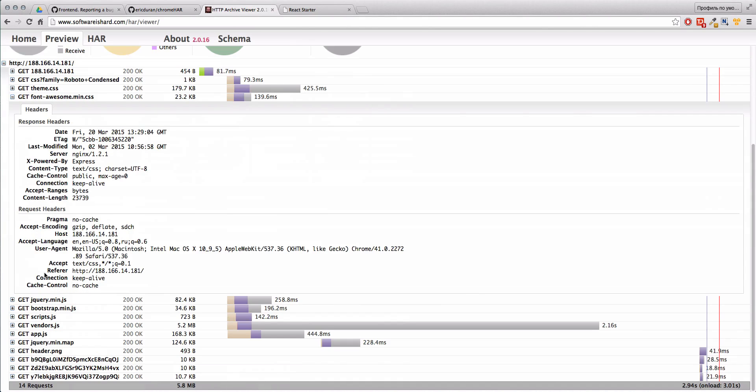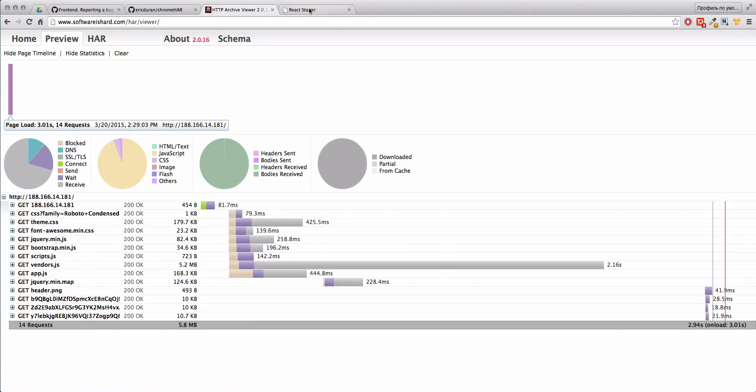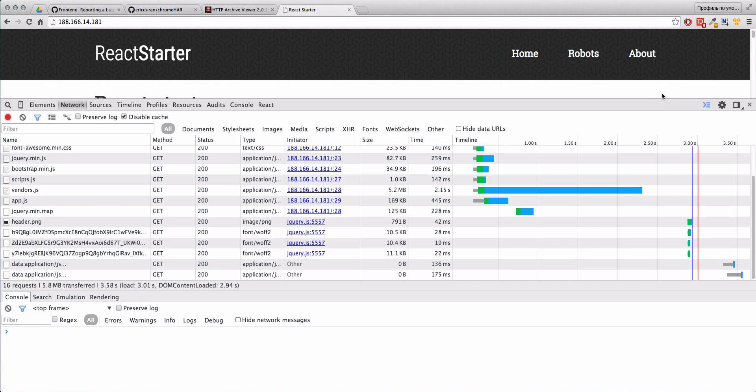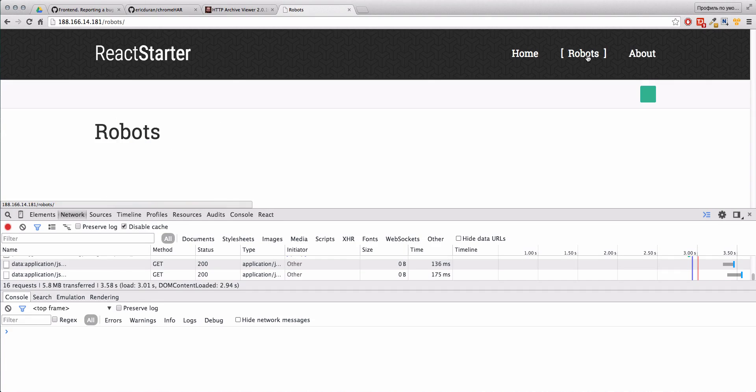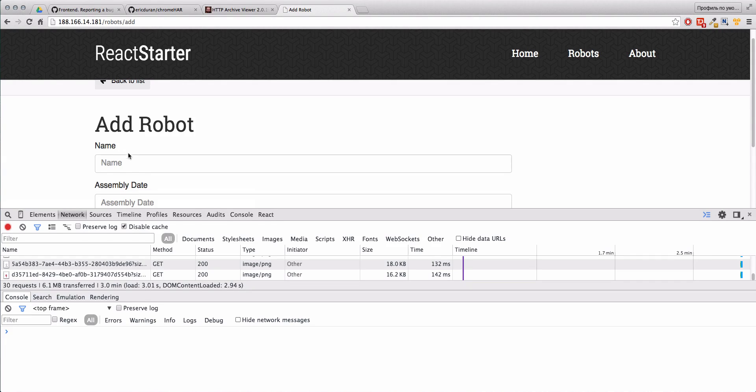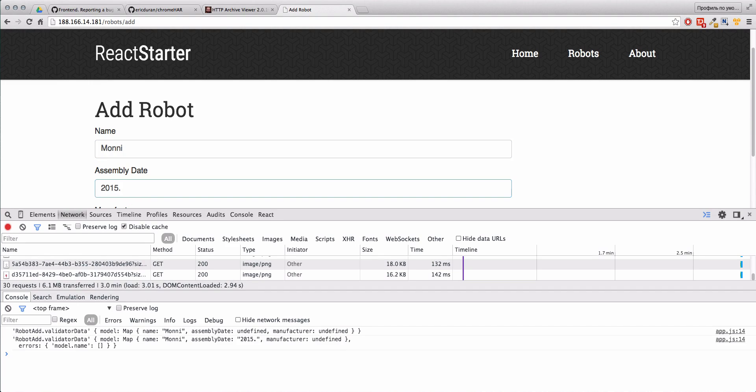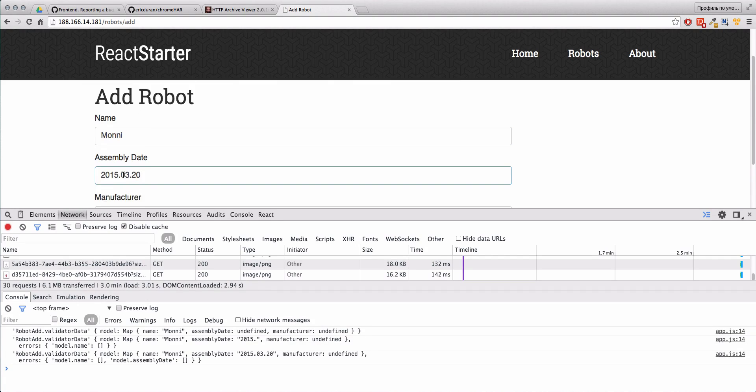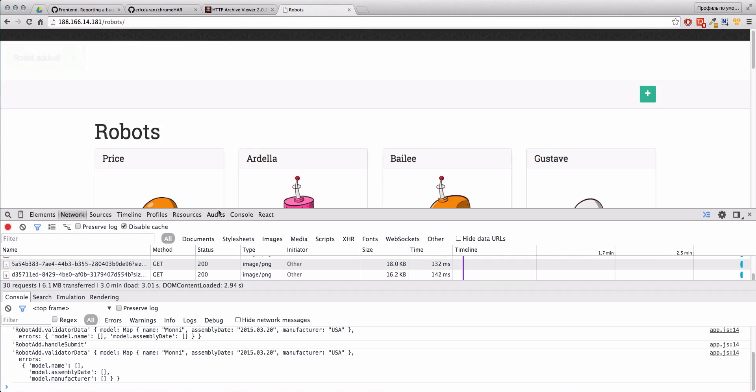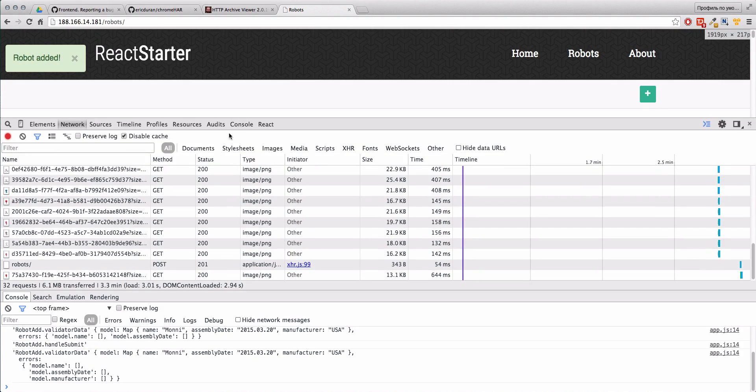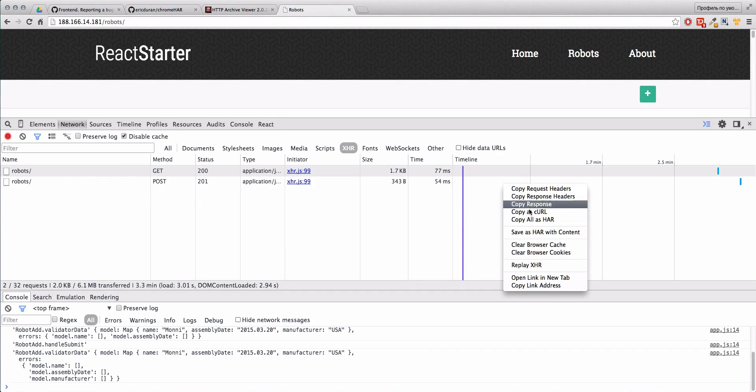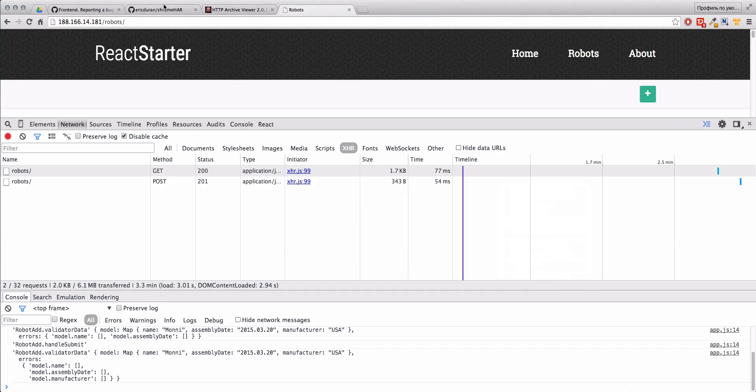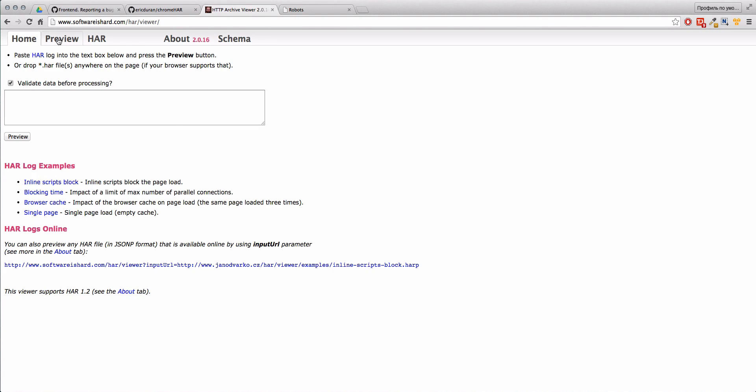For example, let's go to our robots page and let's try to create one robot with money, time, date, and manufacturer. You see that we got here some object requests. Now let's also copy this HAR information and clear this.